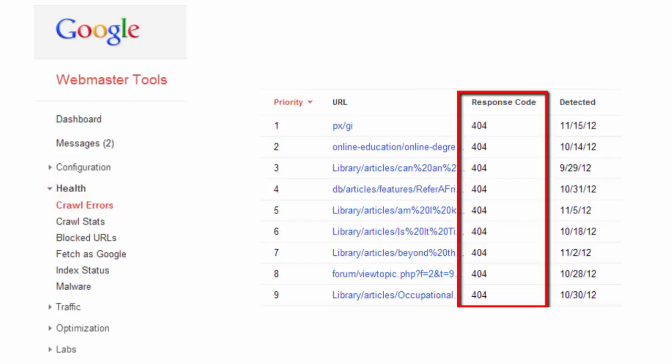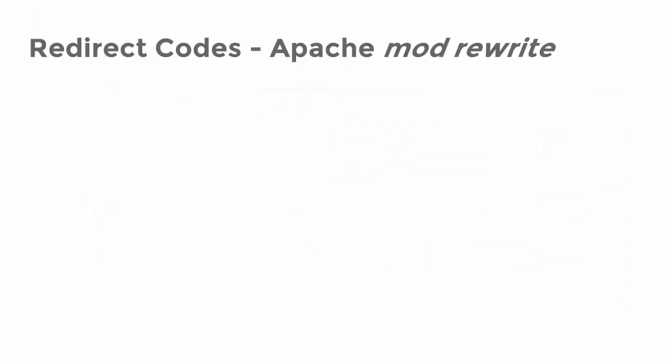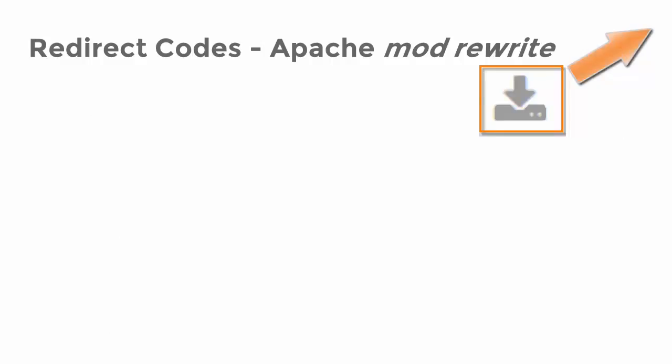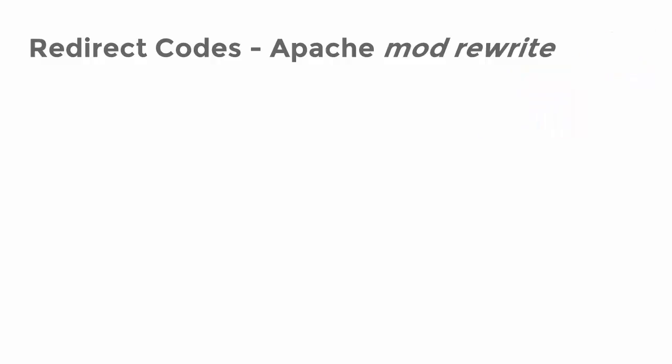Then you can work on implementing redirects. The way to do this depends on the web server software you use. Apache, the most common web server, has a module called Mod Rewrite. There you can address the redirects you need. Since it might get too technical here, I've added a link to good documentation in the lecture description and will now just provide a couple of examples.